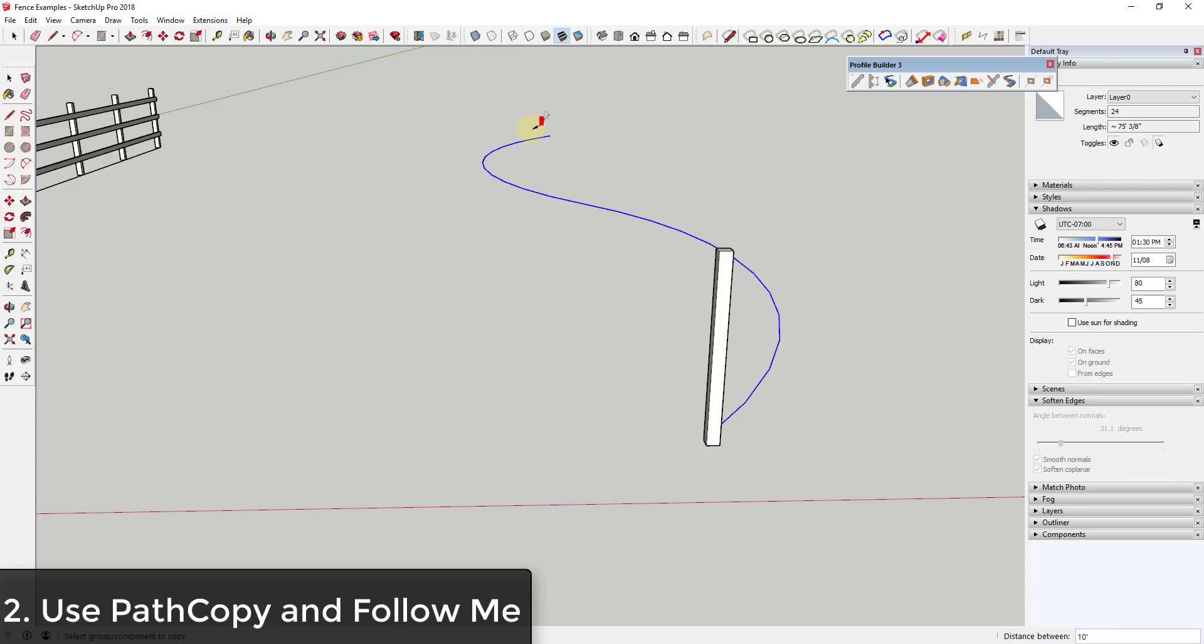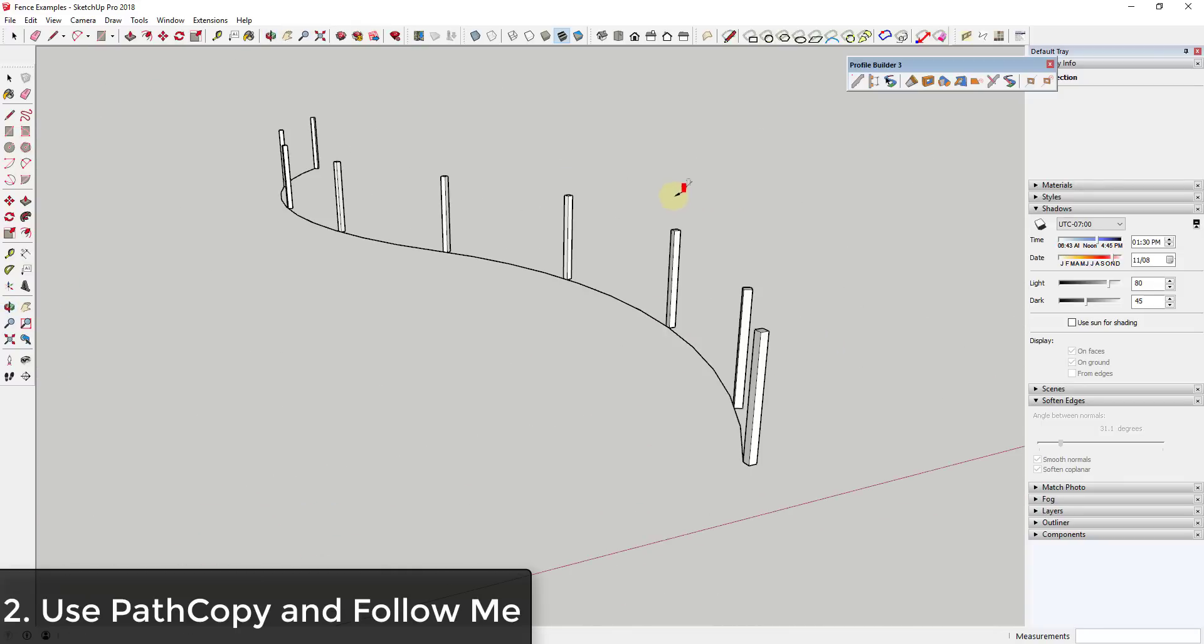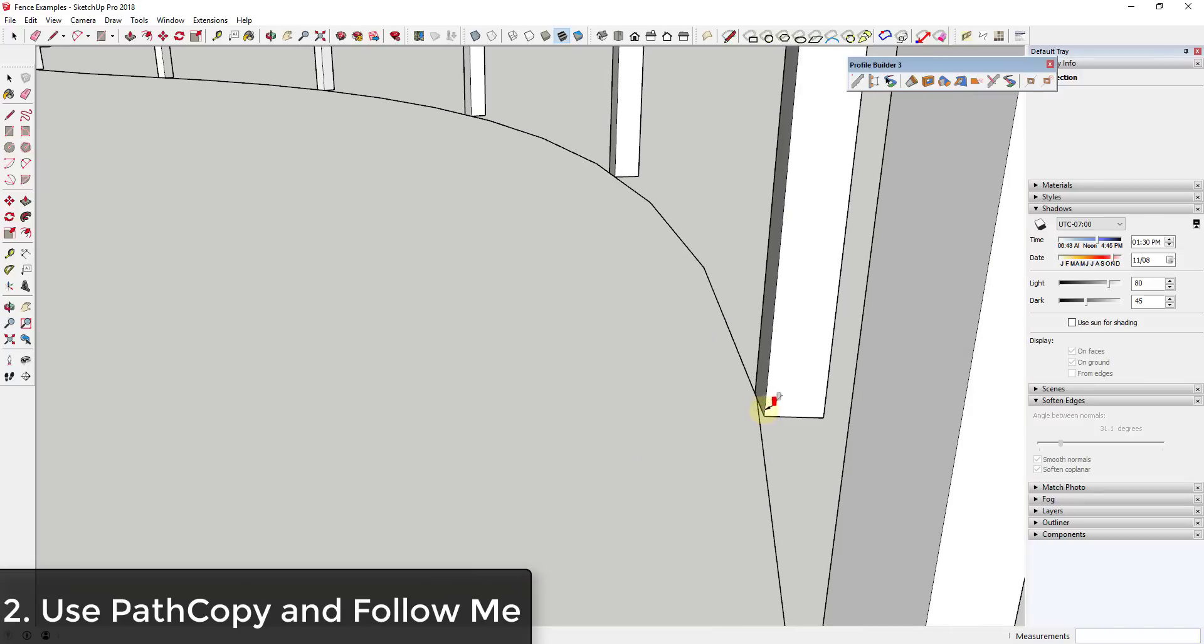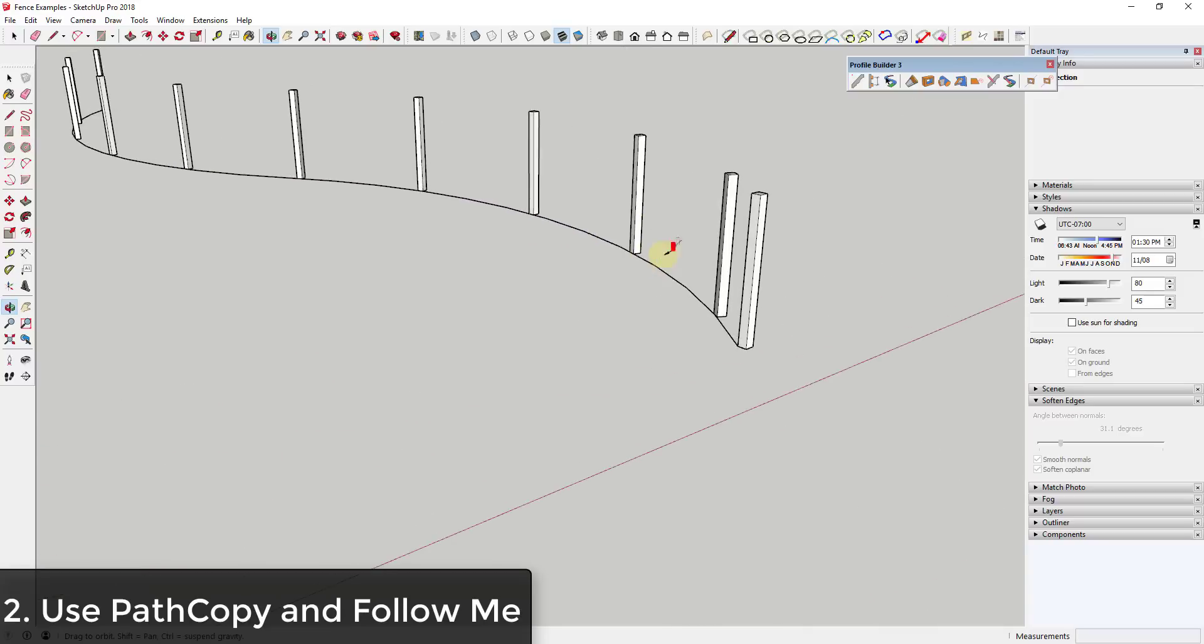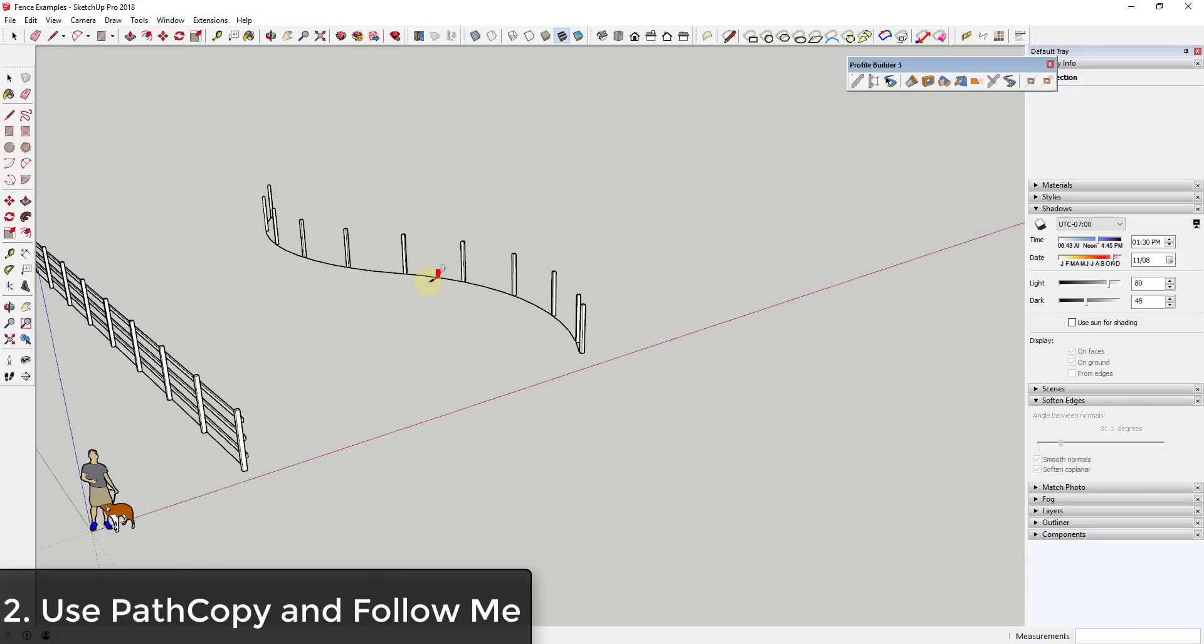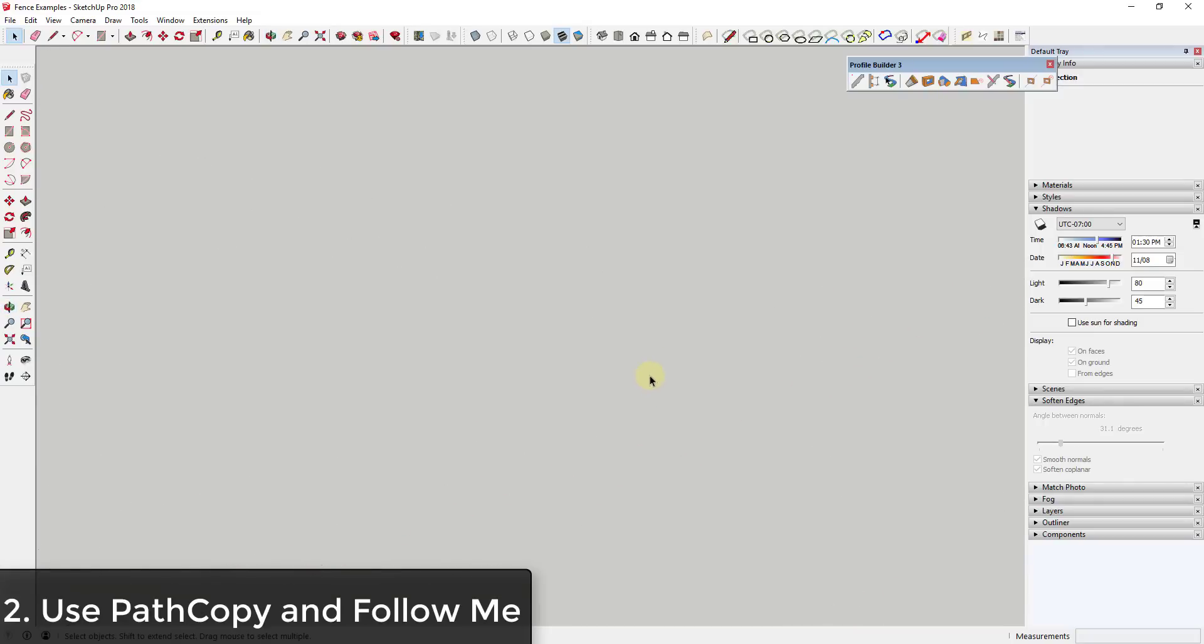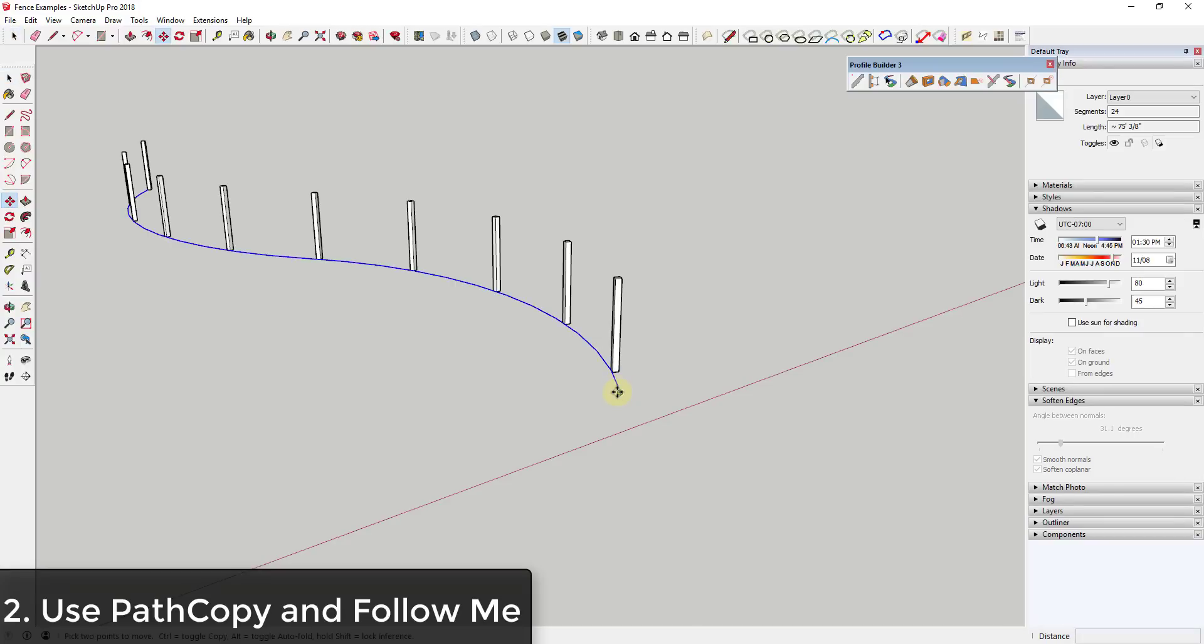What PathCopy does is allow you to select a path, activate PathCopy, and then you can click on this object and it'll create copies of this object along this path. You can type in a value like 8 feet and hit the enter key, and that'll copy this all the way along this path. You do have to be a little bit careful to make sure that your orientation of these posts actually matches what your line looks like. Since we already have our path, what we could do is move this up to wherever we want our top rail to be.